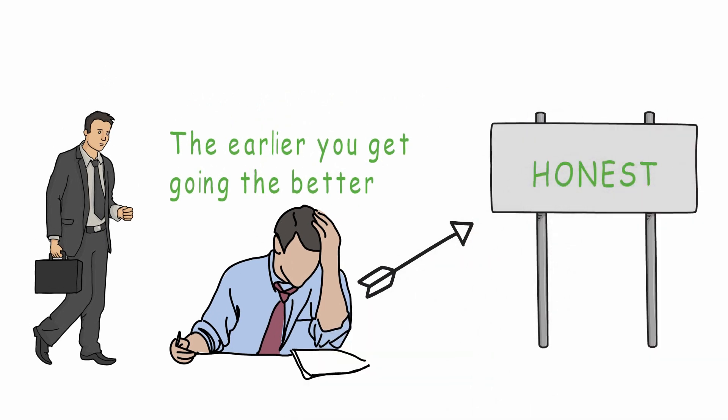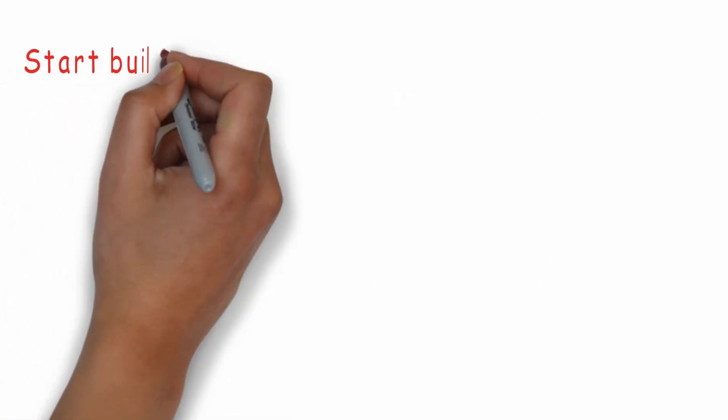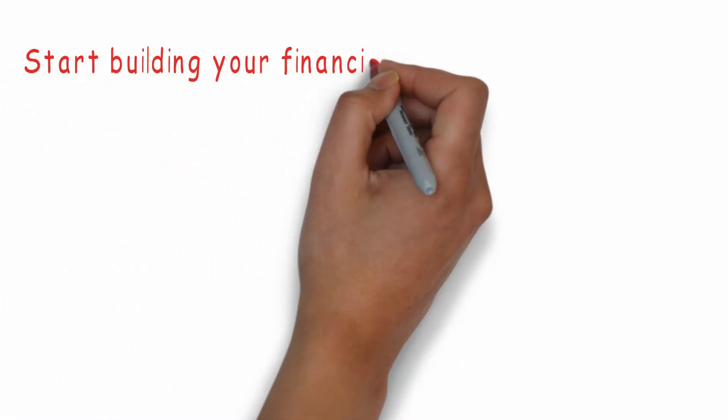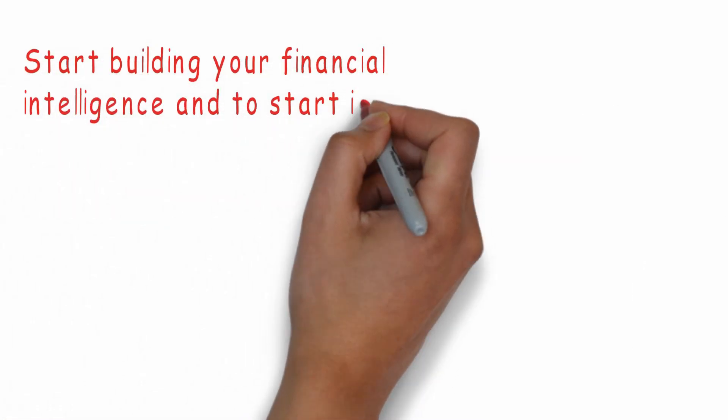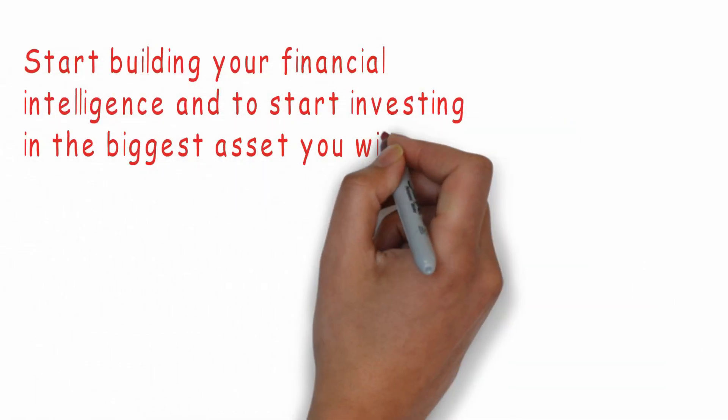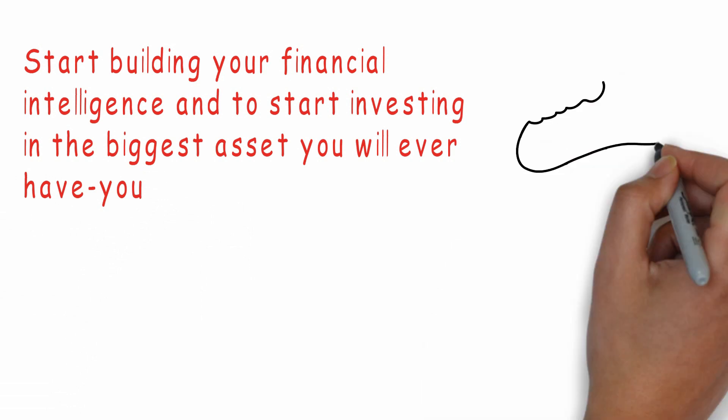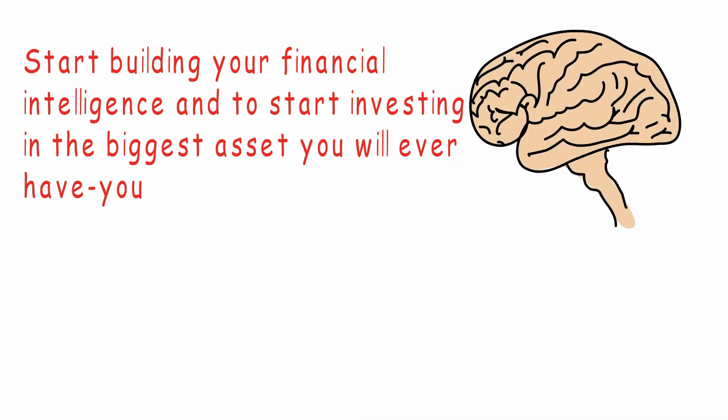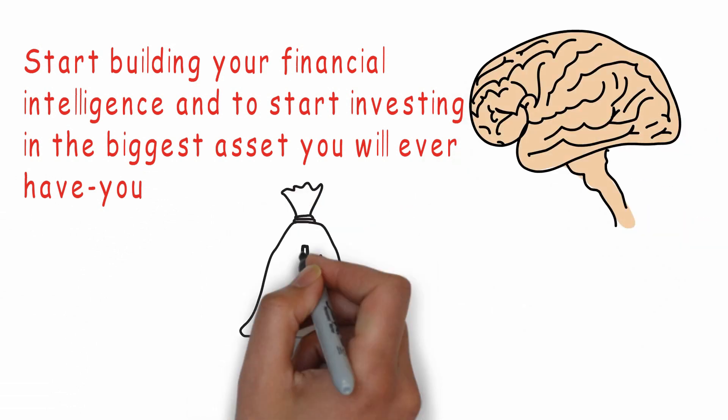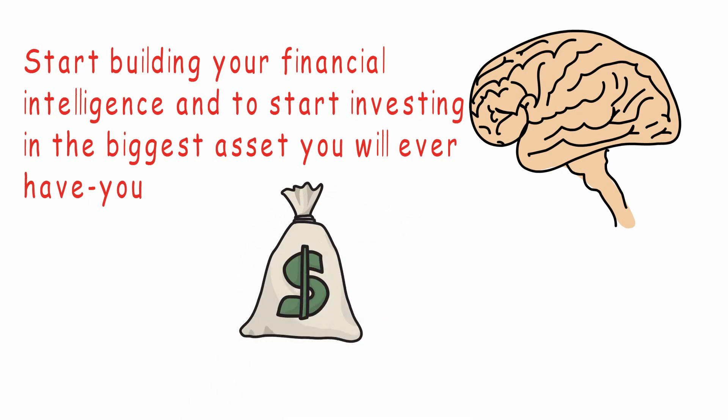The first step is to look at your financial situation, but remember you must be honest with yourself or else just don't do it. The next step is to start building your financial intelligence and to start investing in the biggest asset you'll ever have - you. Remember this is your biggest asset no matter how much money you have.